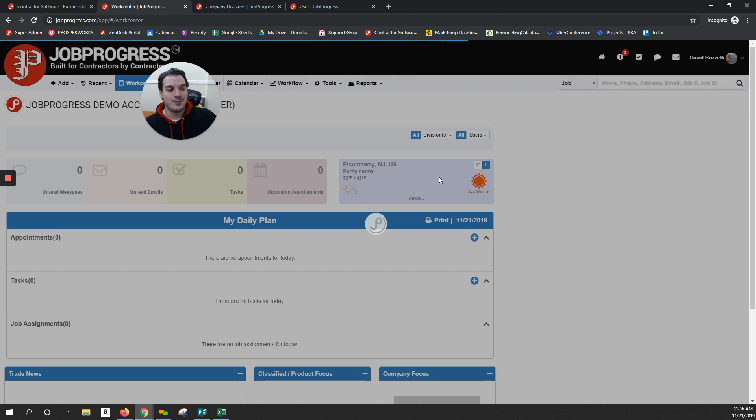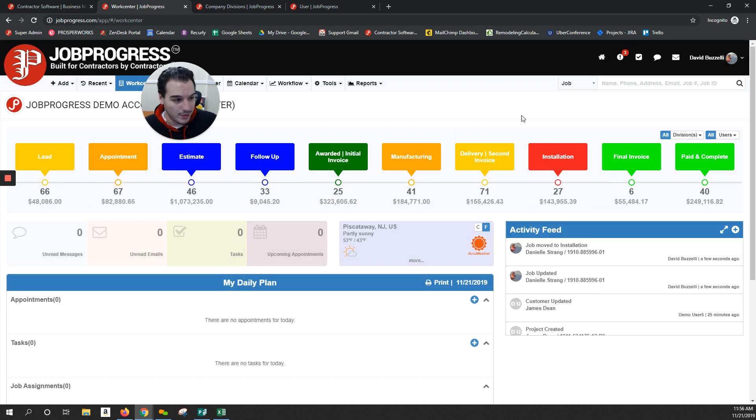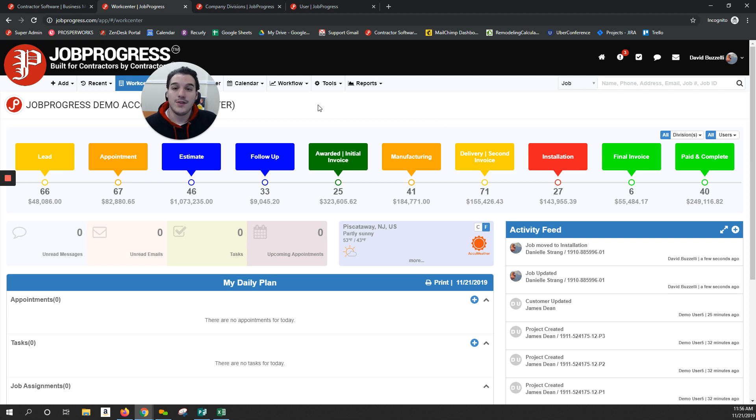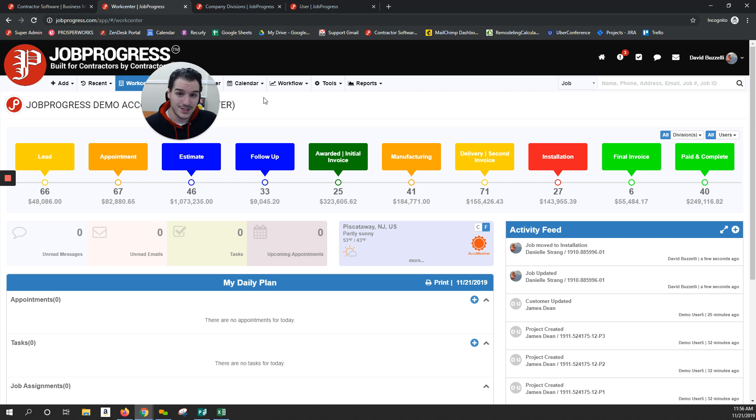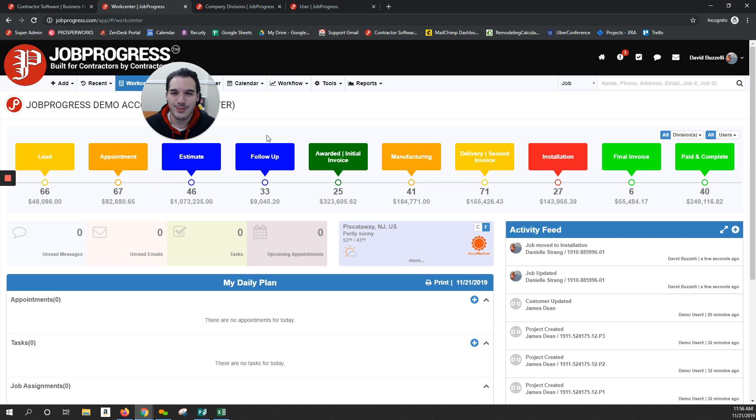This has been a presentation on how multi-company and divisions work in JobProgress. As always, if you need more information or if you have any questions, feel free to give us a call, 844-562-7764 extension 2, or shoot us an email, support@JobProgress.com. Thank you, have a wonderful day.